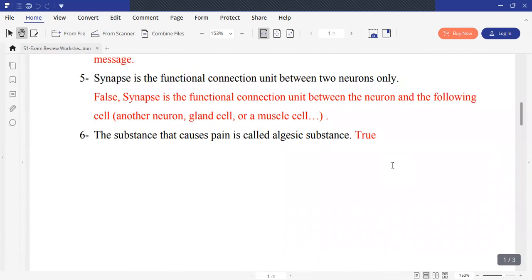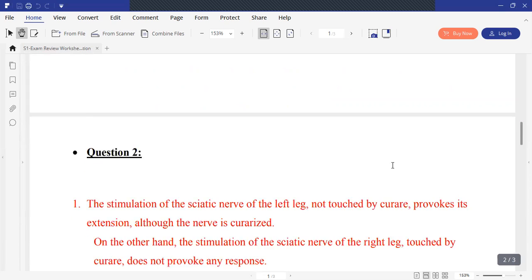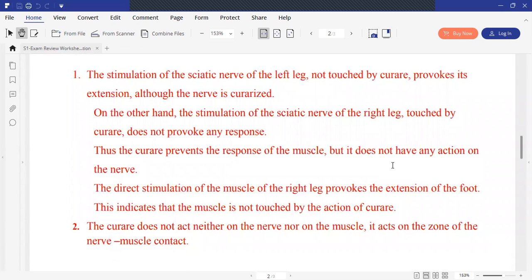Moving to question 2, talking about the action of curare. The curare is a paralyzing substance of plant origin, actually used in surgery. It is also a poison known by the Indians a long time ago. Paul Bernard realized the following experiment on drugs: after injecting curare into the circulation and performing a ligature at the level of the left thigh, the organs of the leg are not affected by curare except for the sciatic nerve.